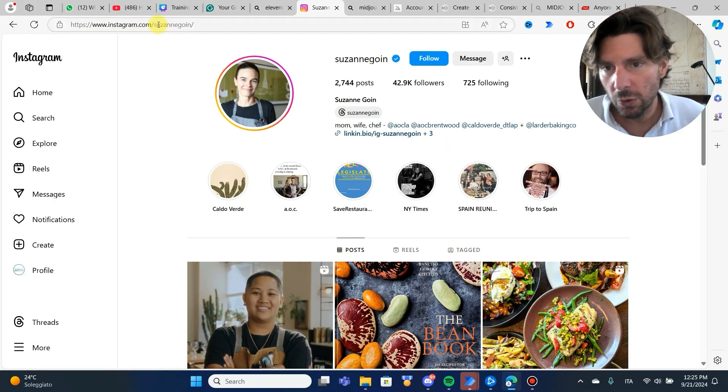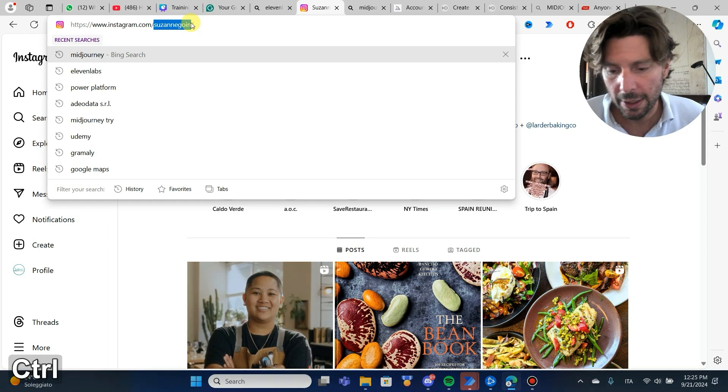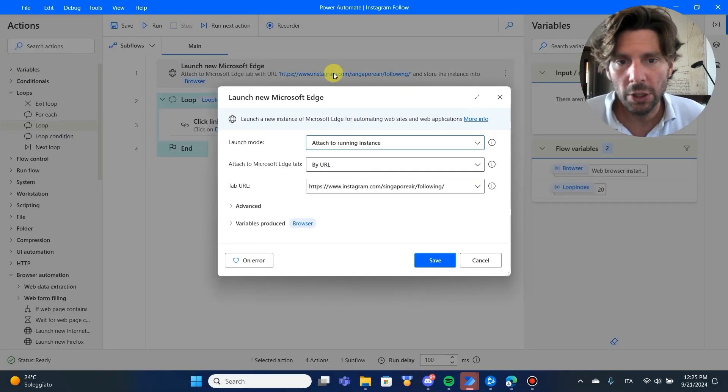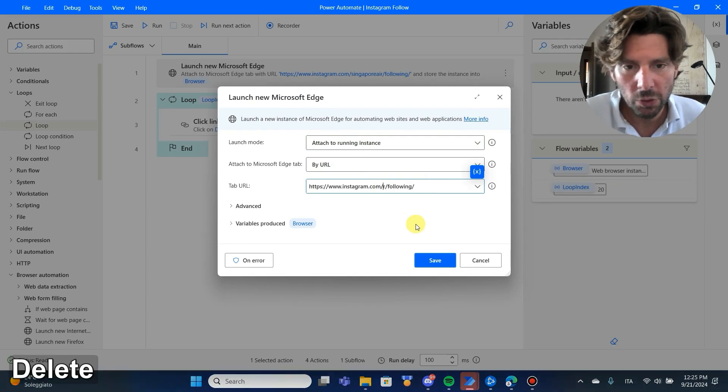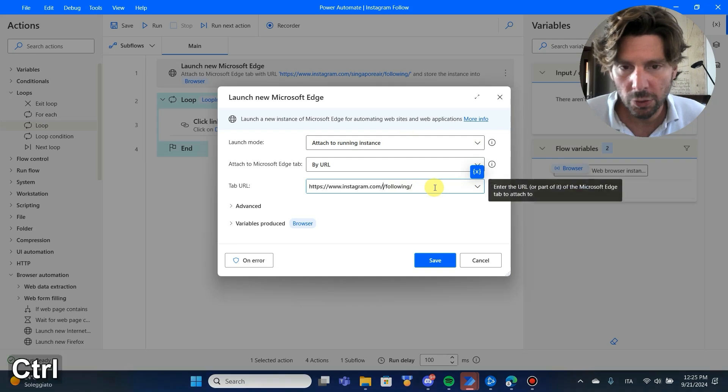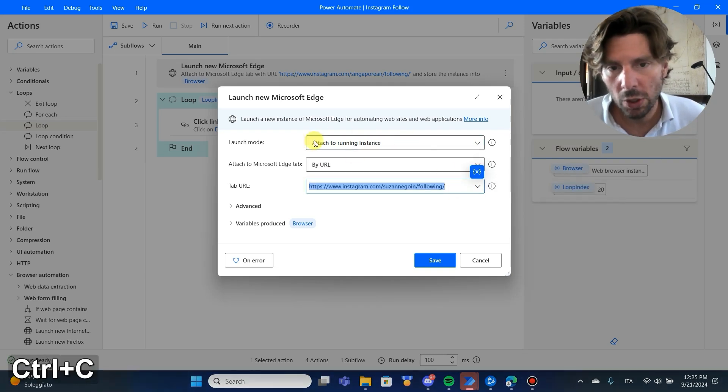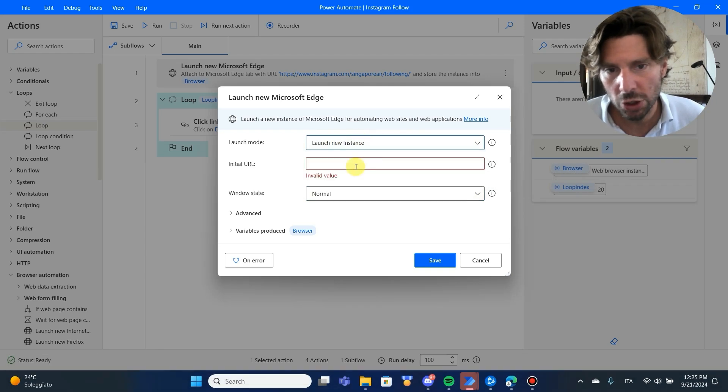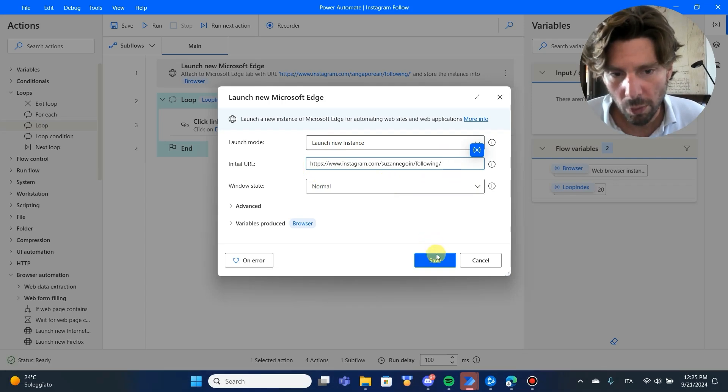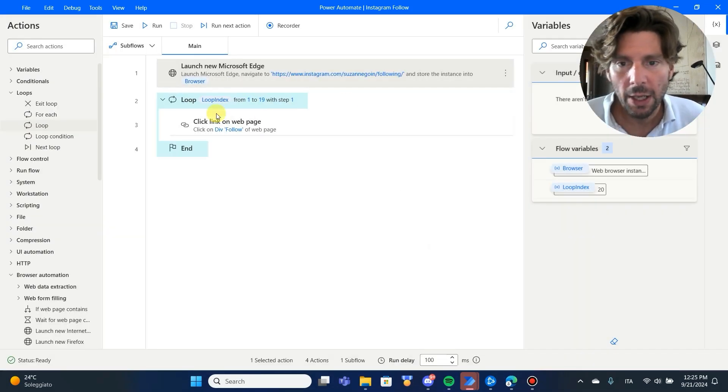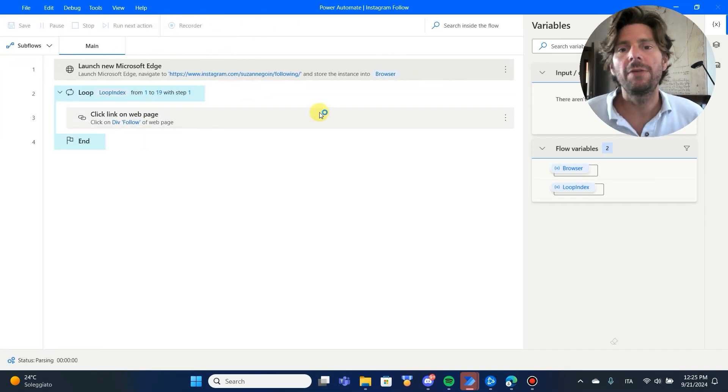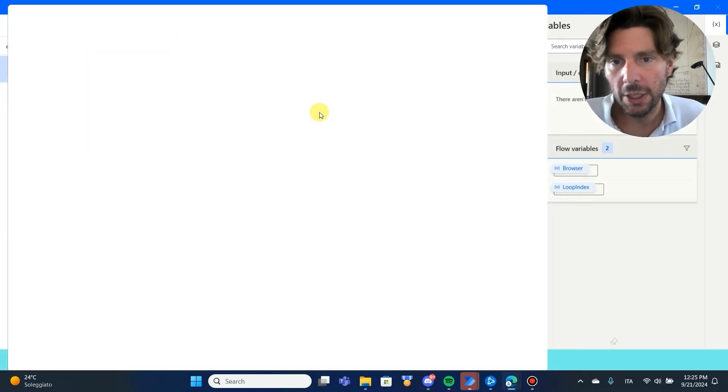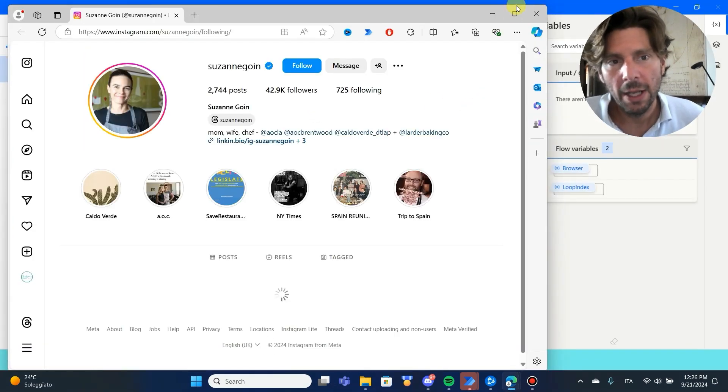So, all I have to do is change this link right here inside of our automation. Inside of the link, all I have to do is change it like this to this. And we are going to copy this. And now we're not going to attach to running instance. We're just going to run a new browser or a new page. Let's see if this is going to work and if it's going to follow all of the different pages of this profile.